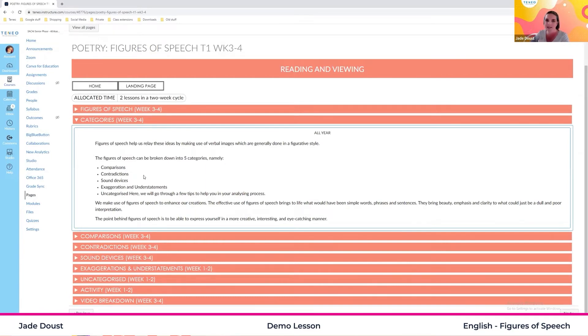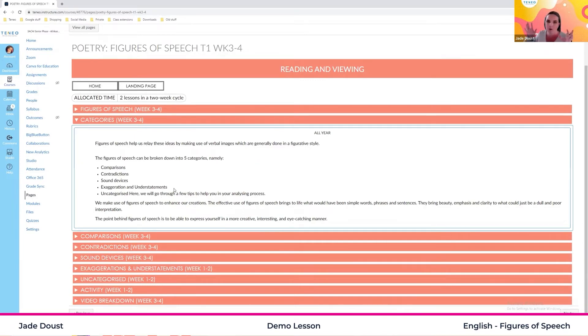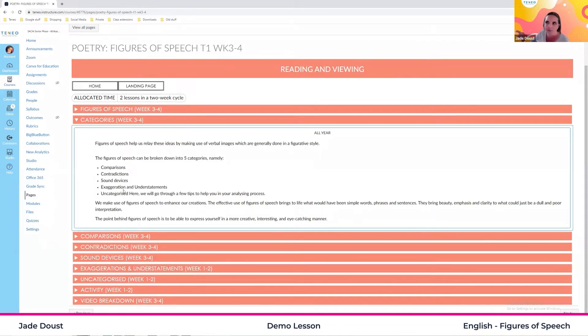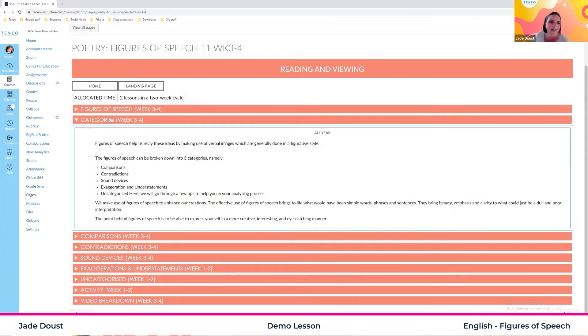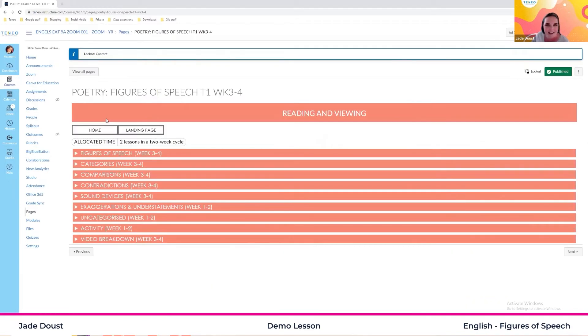Exaggerations, where we make things seem bigger than what they are. Understatements, where we take things that are very important and we make them seem less important. And then we have our uncategorized ones where they don't fit into a place, like your puns, for example. So that is your categories.